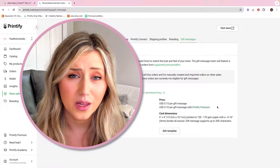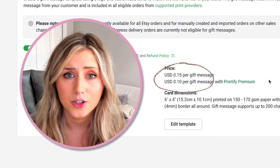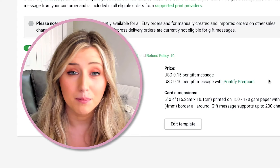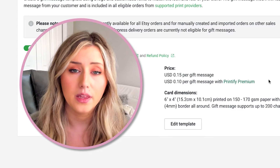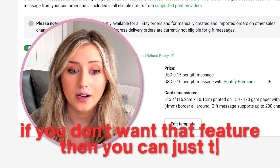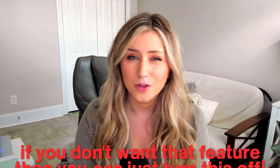There is a cost per message, but messages go a long way. In my opinion, it is such a sweet and nice touch that it is worth it to pay for that gift message. But if you don't want that feature, you can just turn this off — it usually is automatically turned off.